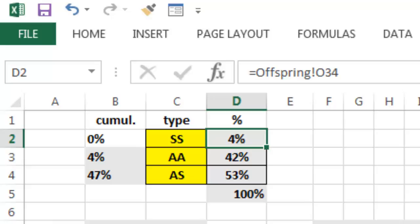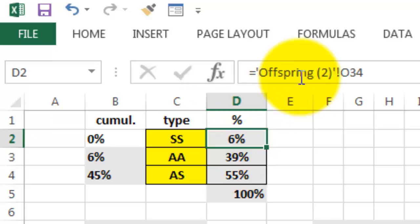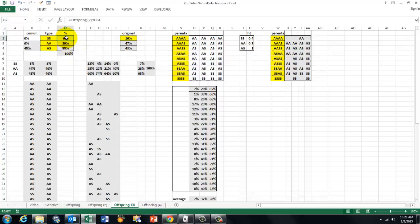And again, the third sheet has something similar but this time it is hooked up to the second sheet. So if we run all of this each time, then finally after many generations we will find out what has happened to that percentage. And especially the SS, the sickle cell carrier, is going to be lower and lower and lower until it reaches an equilibrium.